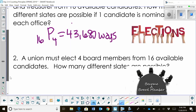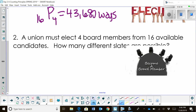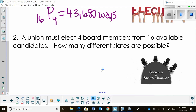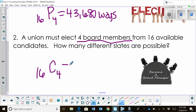So let's try the next one. A union must select four board members from 16 available candidates. How many different slates are possible? Now this one's different because we just have board members — they're not assigned to a position. So that one is a combination. So I'm going to do 16 choose 4, but this time it's a combination.